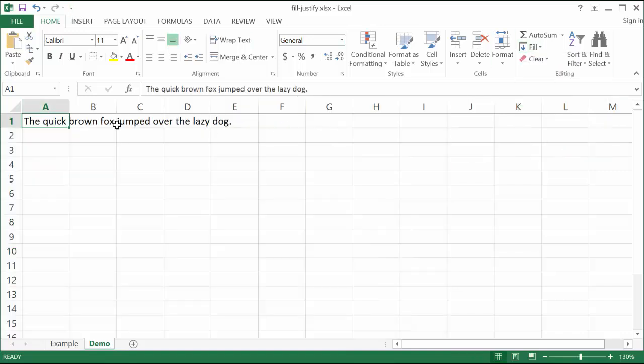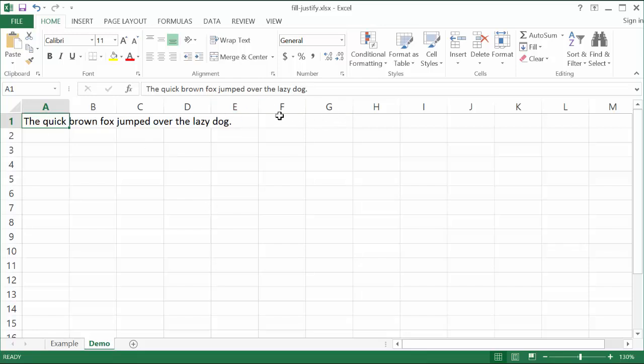Now what it's going to do is it's going to justify that text across the rows that you selected. Now if you didn't want to have it go across one row you can have it just go across three rows. You can also do that.